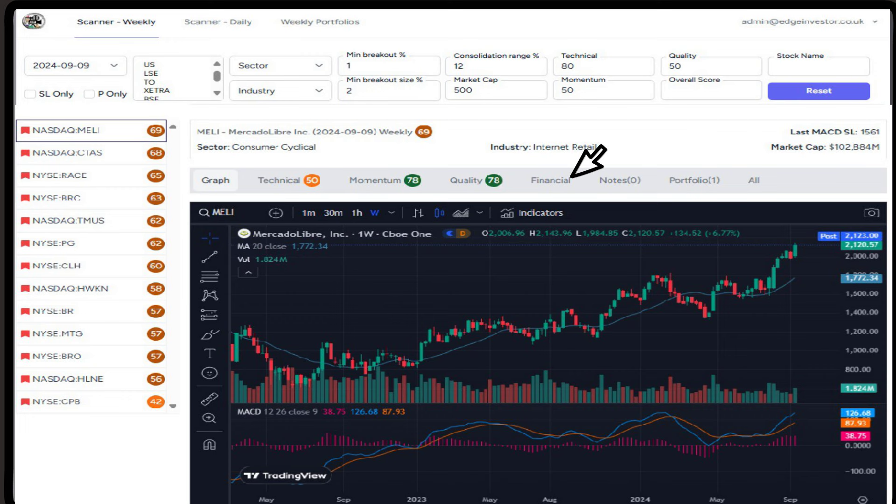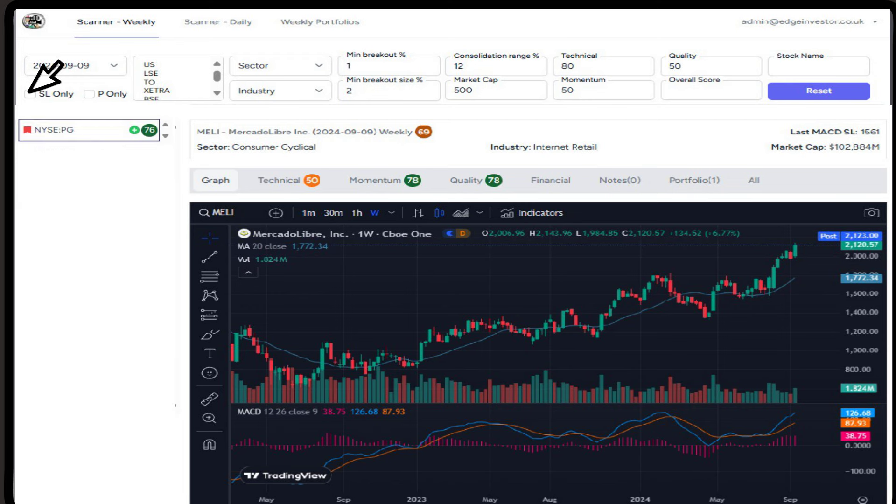Additionally, once all of your analysis has been completed for any given week, and you've made your notes and selections against those stocks, you can select shortlisted only, and only those stocks will appear.